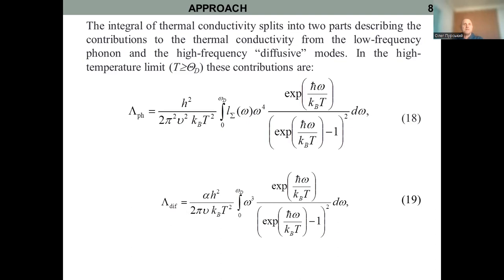In this case, the integral of thermal conductivity splits into two parts, describing the contribution to thermal conductivity from the low-frequency phonon modes and the high-frequency diffusive modes. In the high-temperature limit, this contribution is described by formulas 18 and 19.